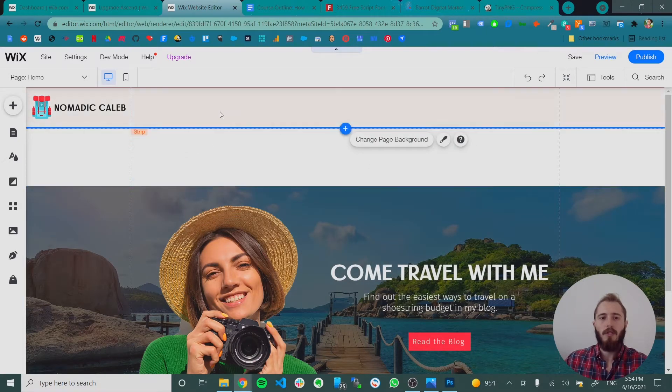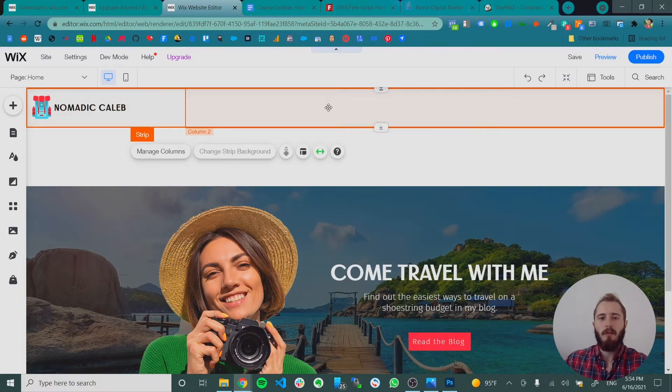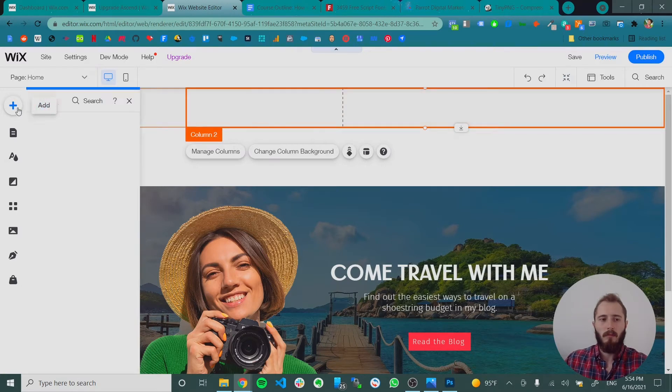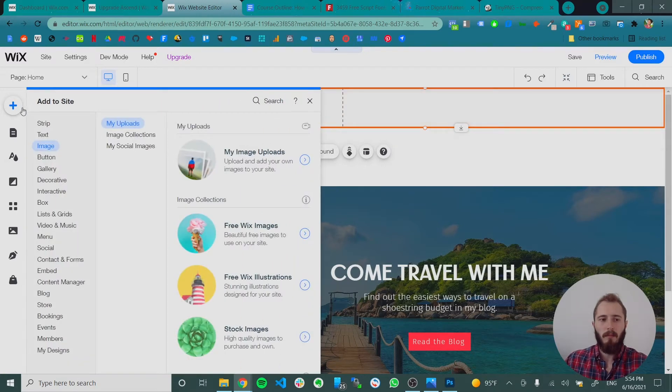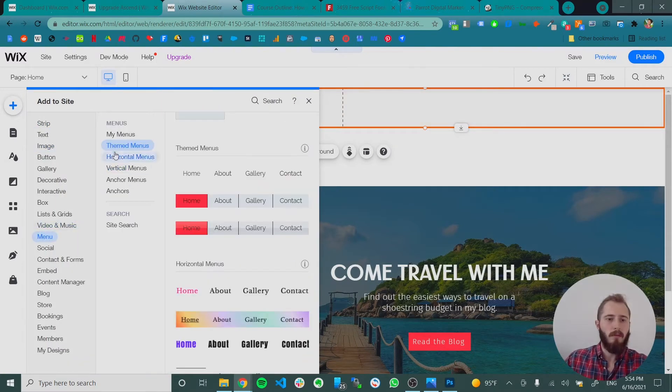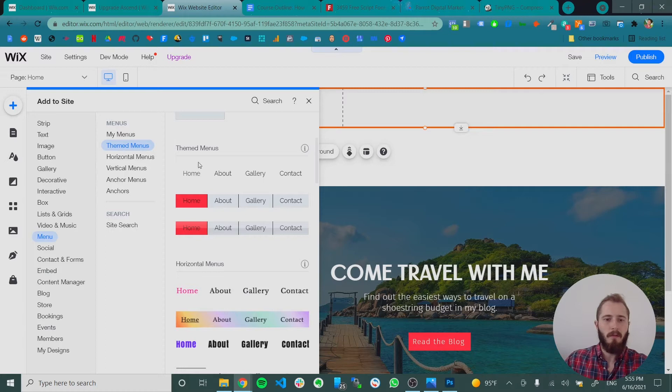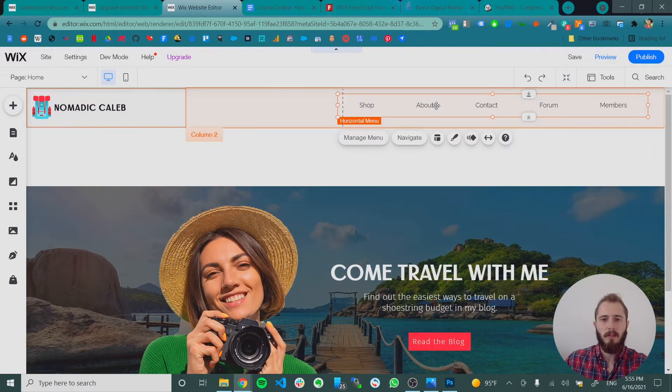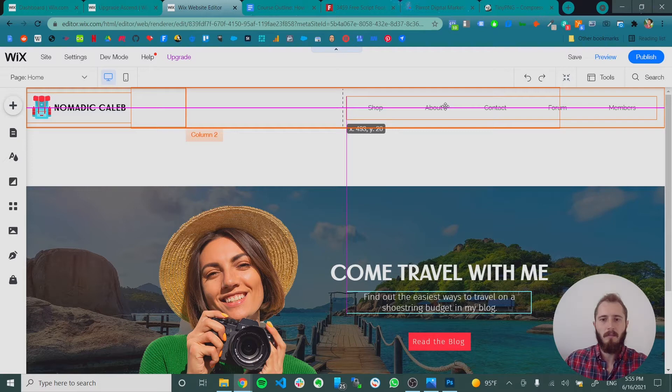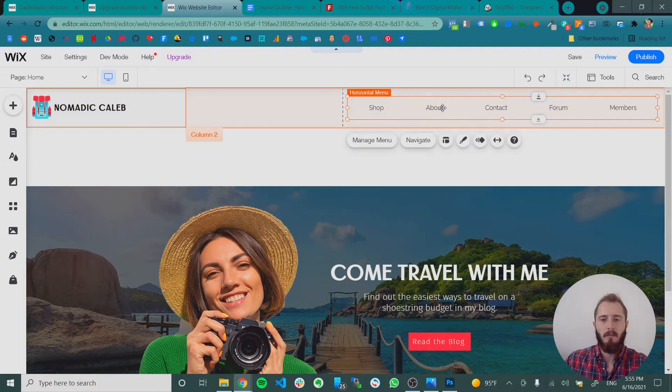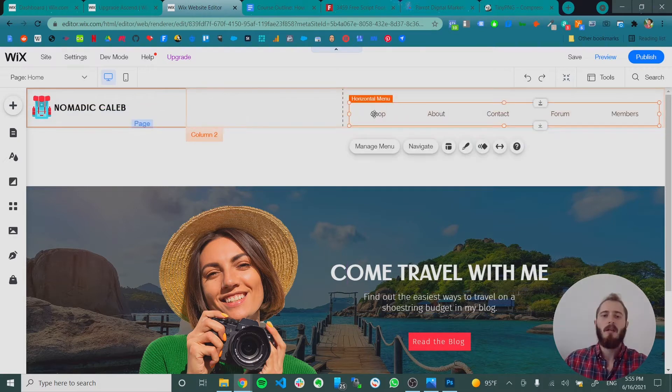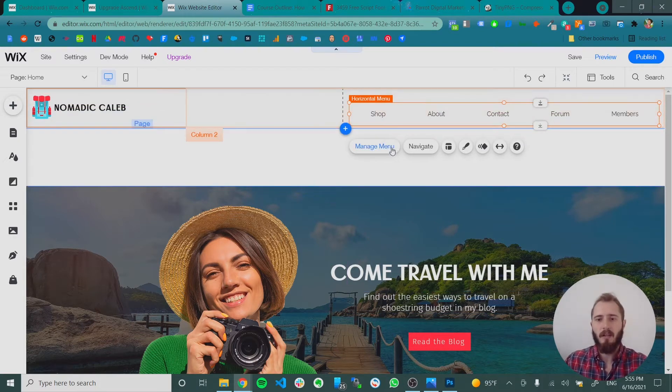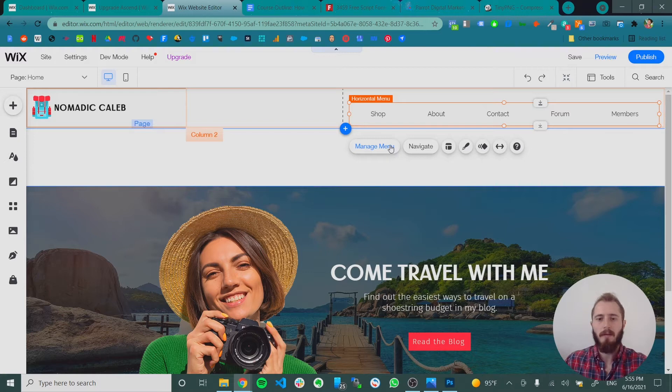Now we're going to drag our menu into this column. So we hit the plus button, we go to menu, and then themed menus. We're going to drag this first one in here. It says attach to column. Cool. Now we have a menu in here. But this isn't the right order of pages and it's not the pages we want to have.